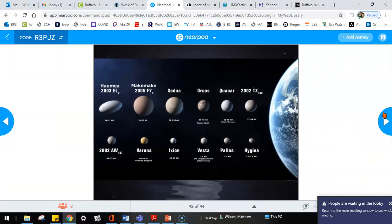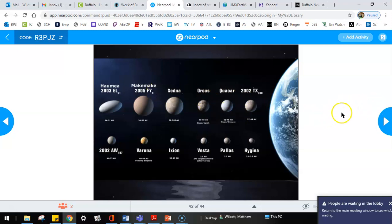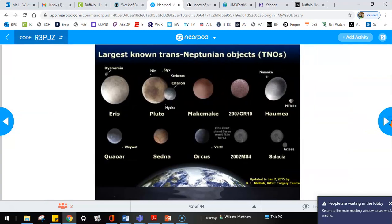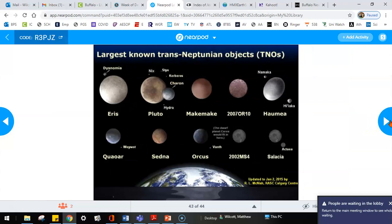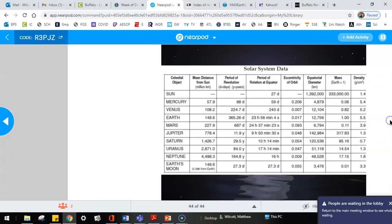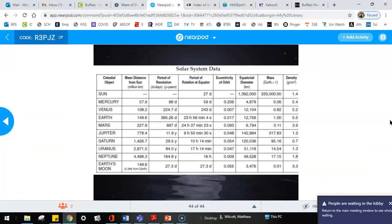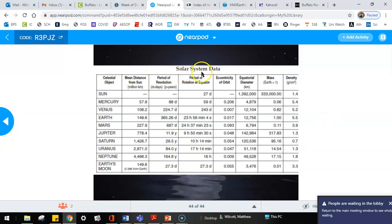So here are some of the other dwarf planets you can see there. There's a fun one here called Haumea and Makemake. A couple more names and sizes. All right, so your assignment then is to go back into the folder and find the information that deals with the work that goes with the solar system data chart. Have a good day.